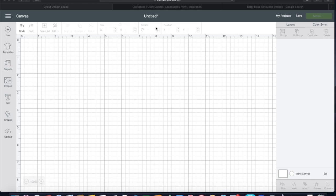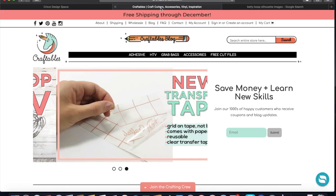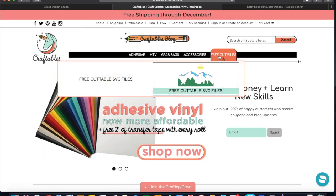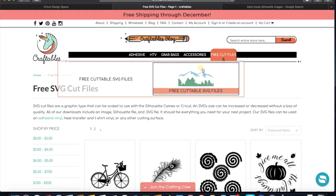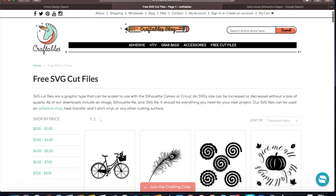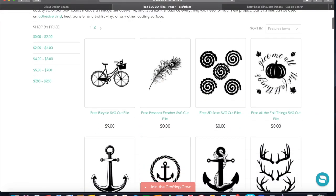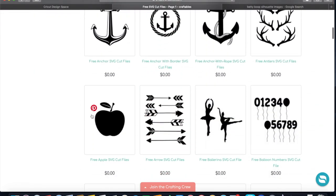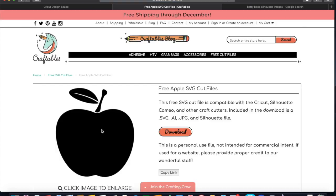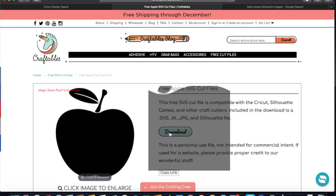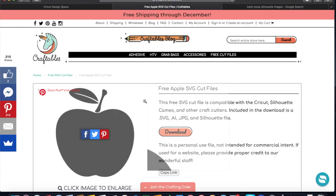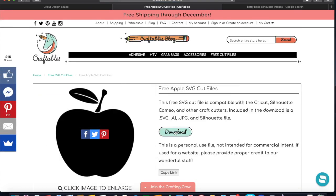So first of all, we're going to go to the Craftables website. They have this section right here for free cut files that you can download for personal use. So I'm going to show you how easy it is to upload them into your Design Space. We'll use this Apple. You're gonna hit download.